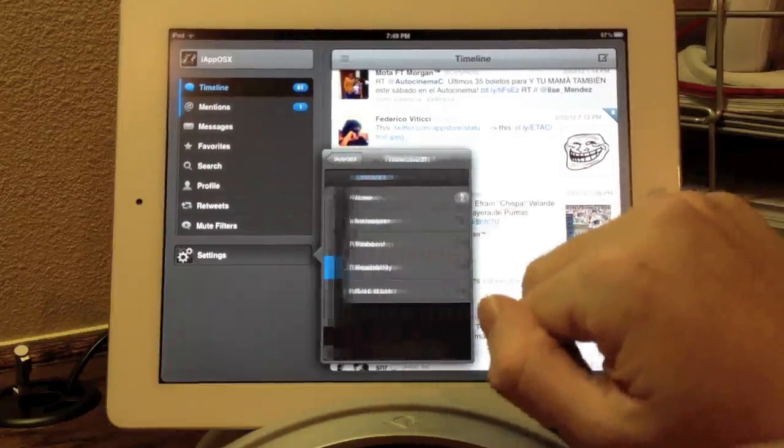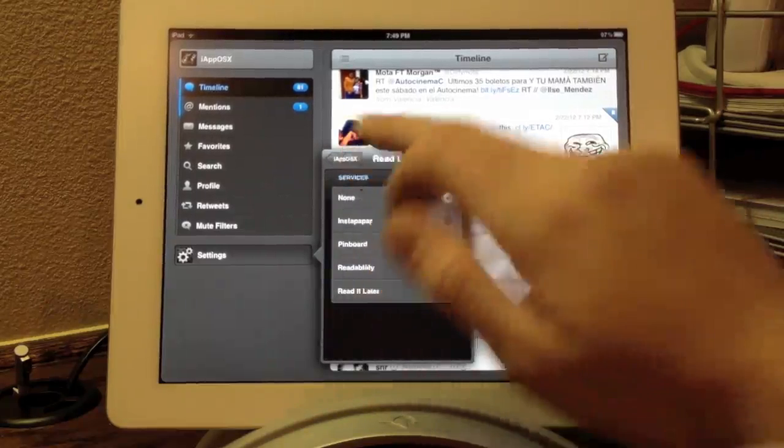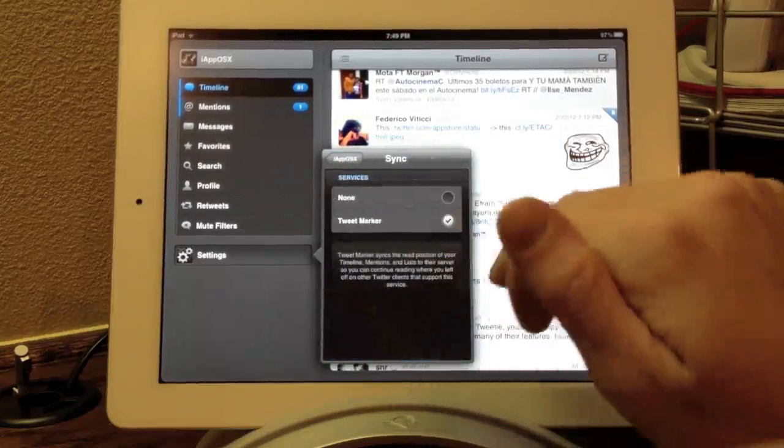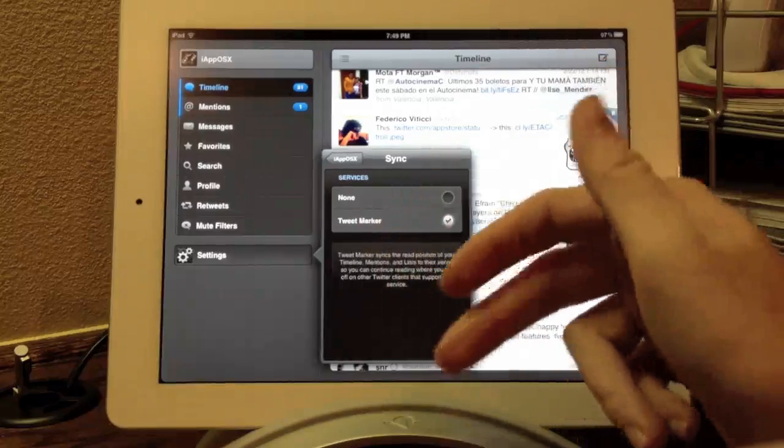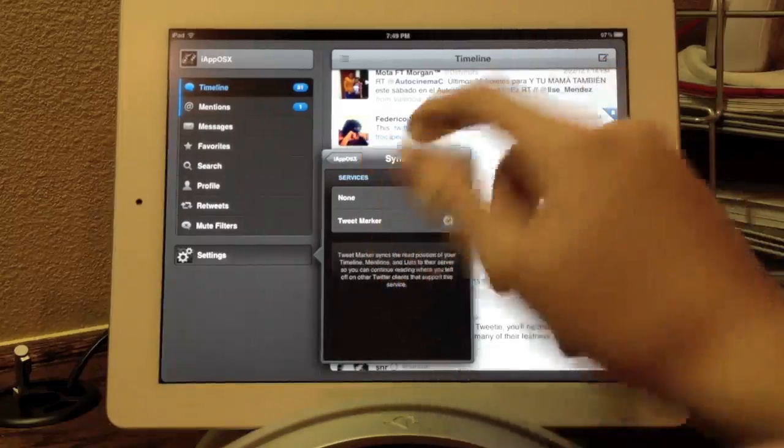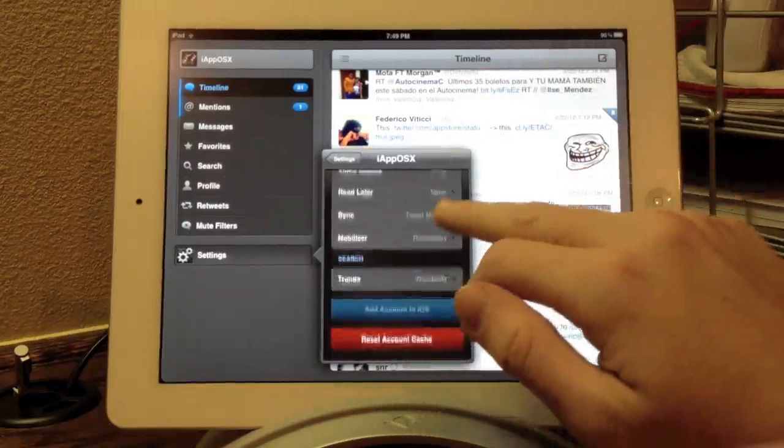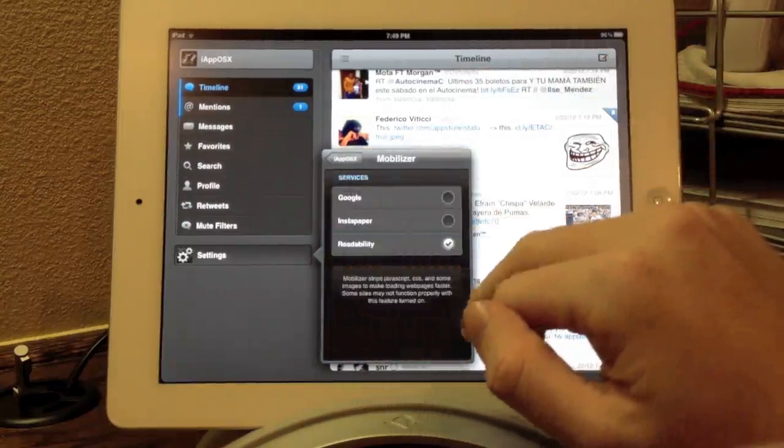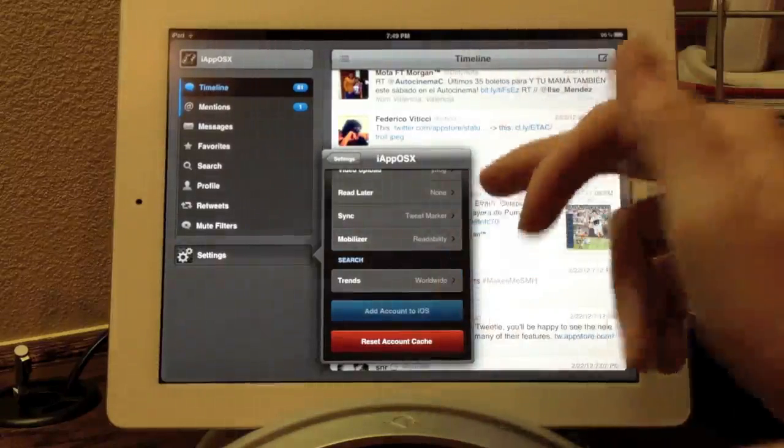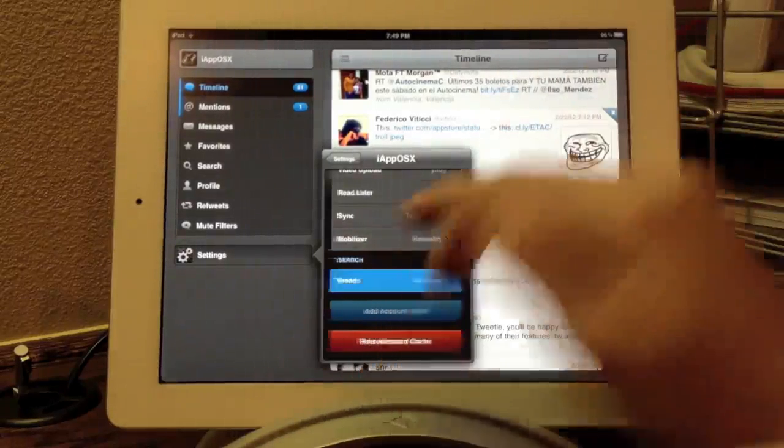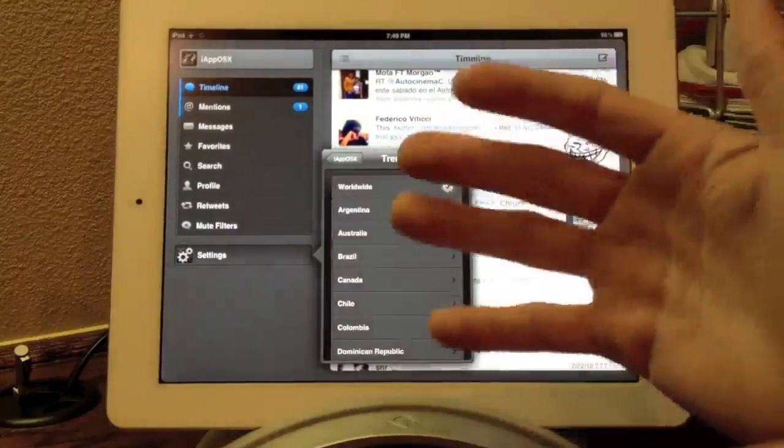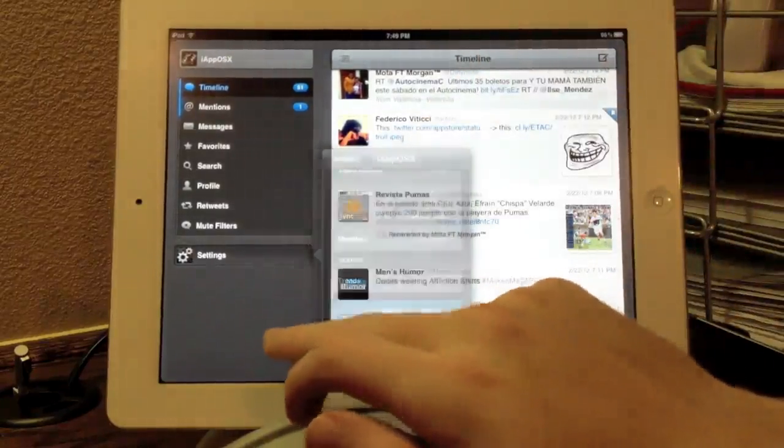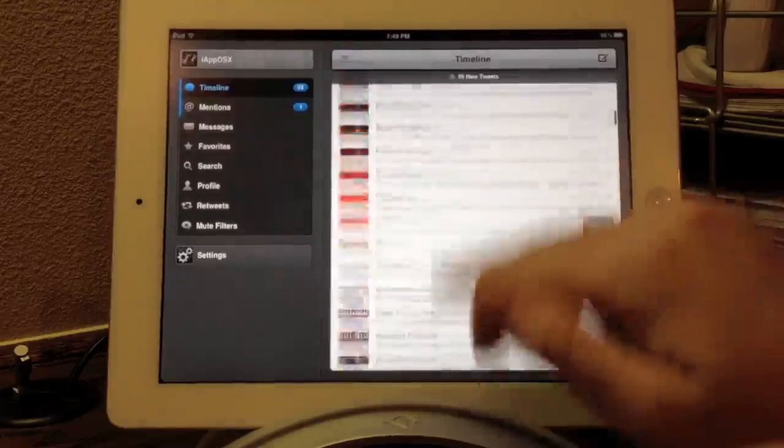You can change read it later or read later to services like read it later, readability, and stuff like that. You can use TweetMarker for syncing across multiple devices. I'm not going to get into that, but it is really cool, and I recommend that you guys check out TweetMarker. Also, right now, we have the ability to change the mobilizer into the paper and readability, and finally, we can change the search functions from changing the trends from worldwide to Brazil to France if you want to specify it a little bit better.